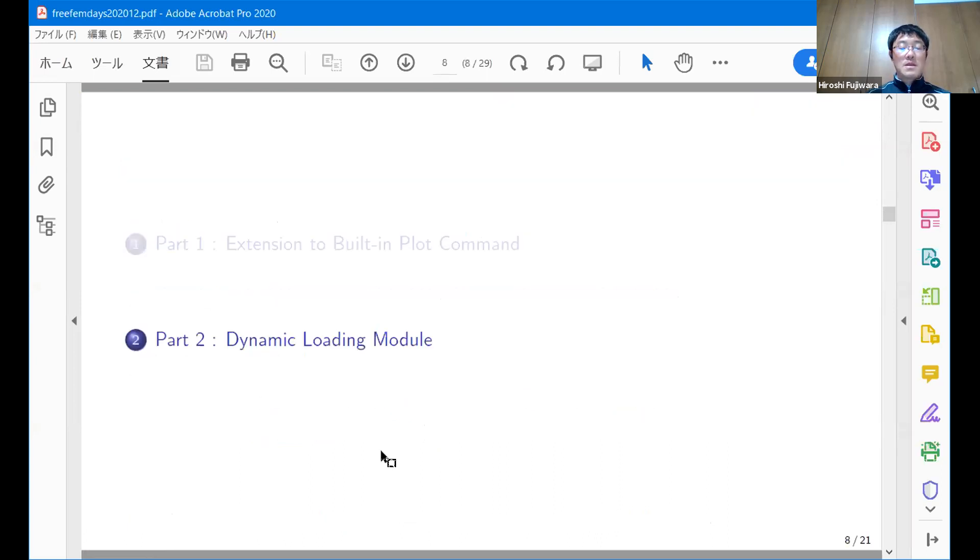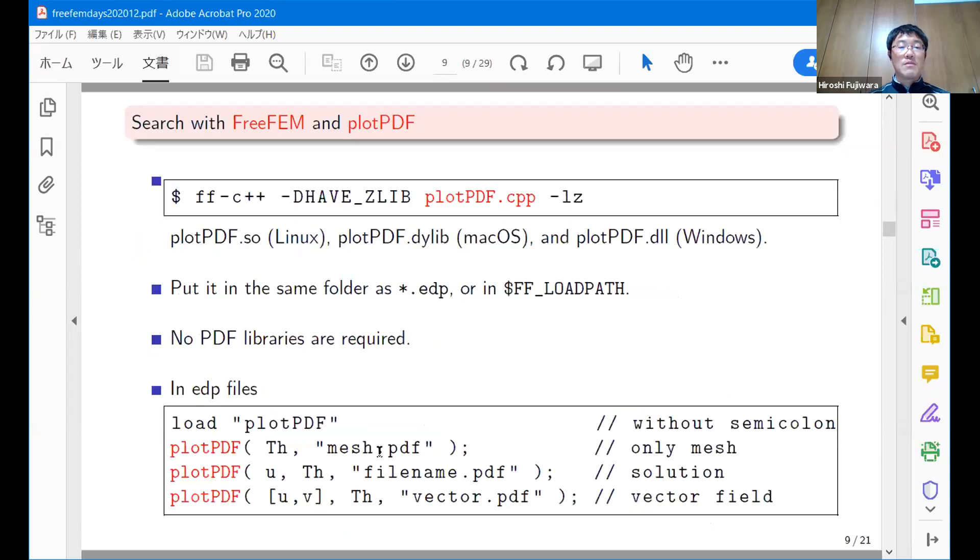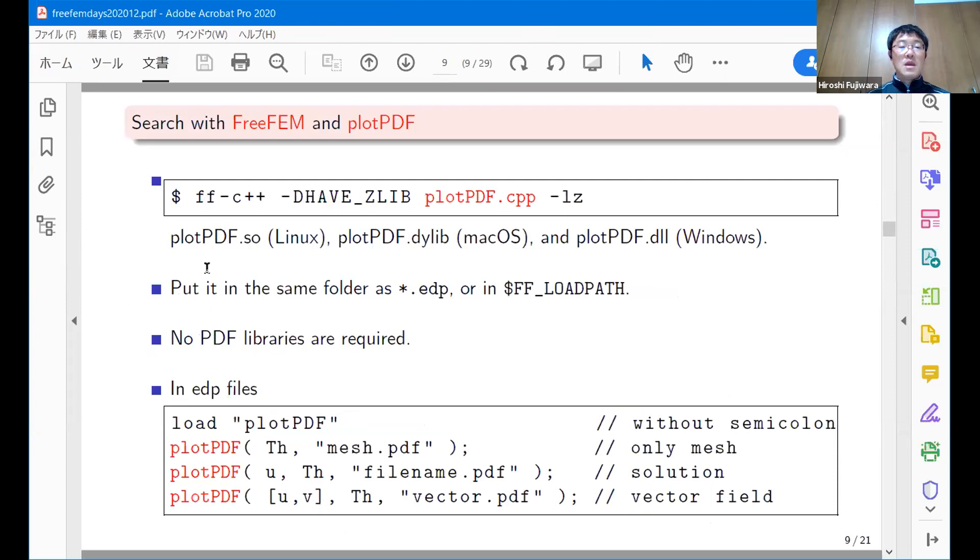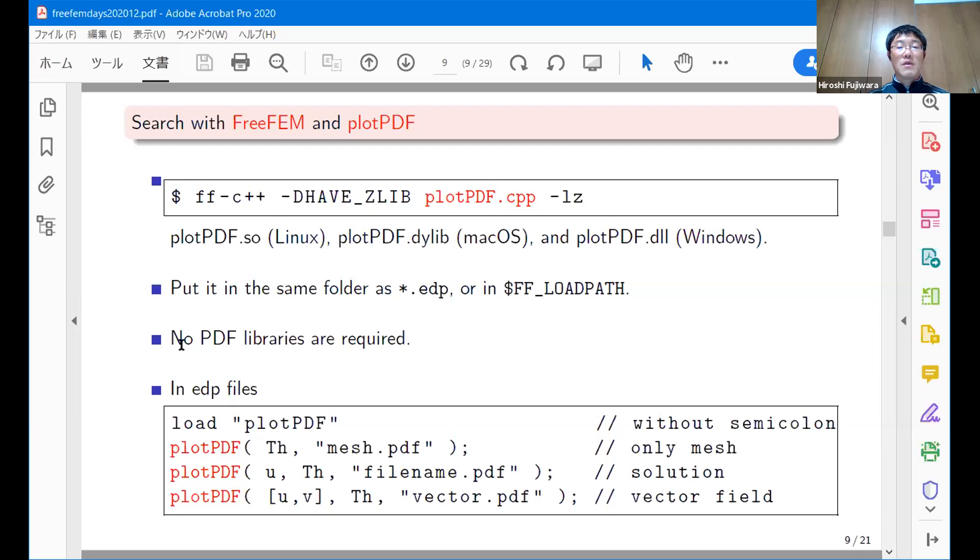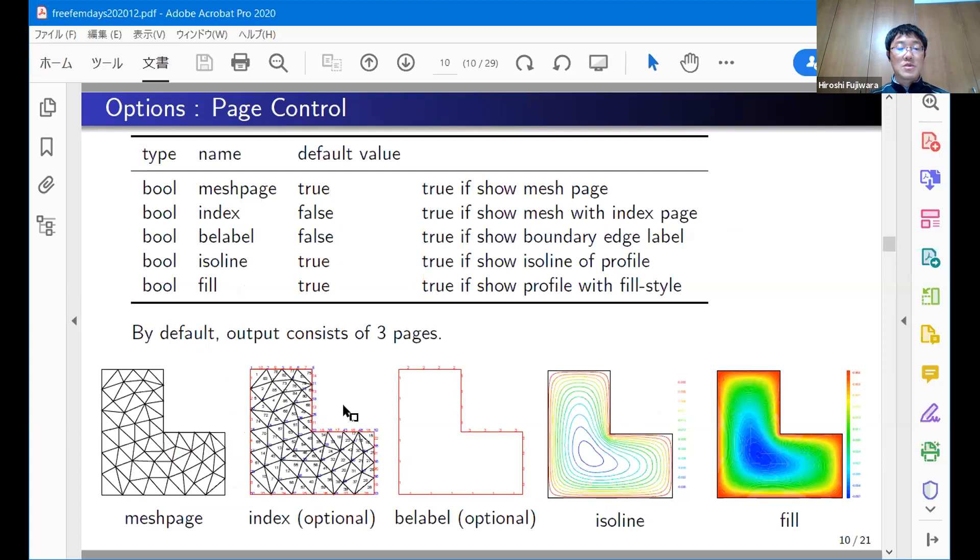This plot command can only handle mesh. The second one is the main part of this talk. We implement the PDF extension by using the dynamic loading module of FreeFEM. This is a module you have to compile yourself. Here's the compile command. You need zlib, but if you don't have it, you can erase this option. plotPDF.cpp includes the whole of my products. Everything is in this CPP file so you don't need other PDF libraries.